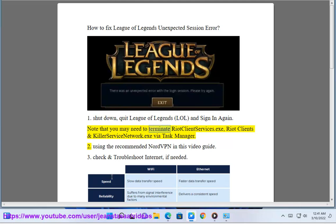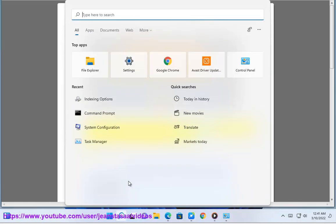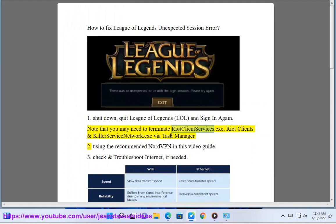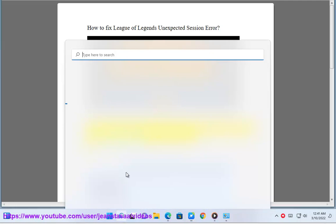Note that you may need to terminate RiotClientServices.exe and RiotClientServicesNetwork.exe via Task Manager.